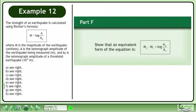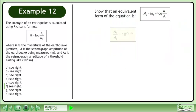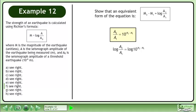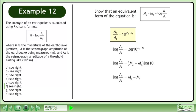In Part F, show that an equivalent form of the equation is m2 minus m1 equals the logarithm of a2 over a1. Write the formula derived in Part D. Take the logarithm of each side. Expand using the power law. Log of 10 equals 1. Reorder the equation to get the result: m2 minus m1 equals the logarithm of a2 over a1.